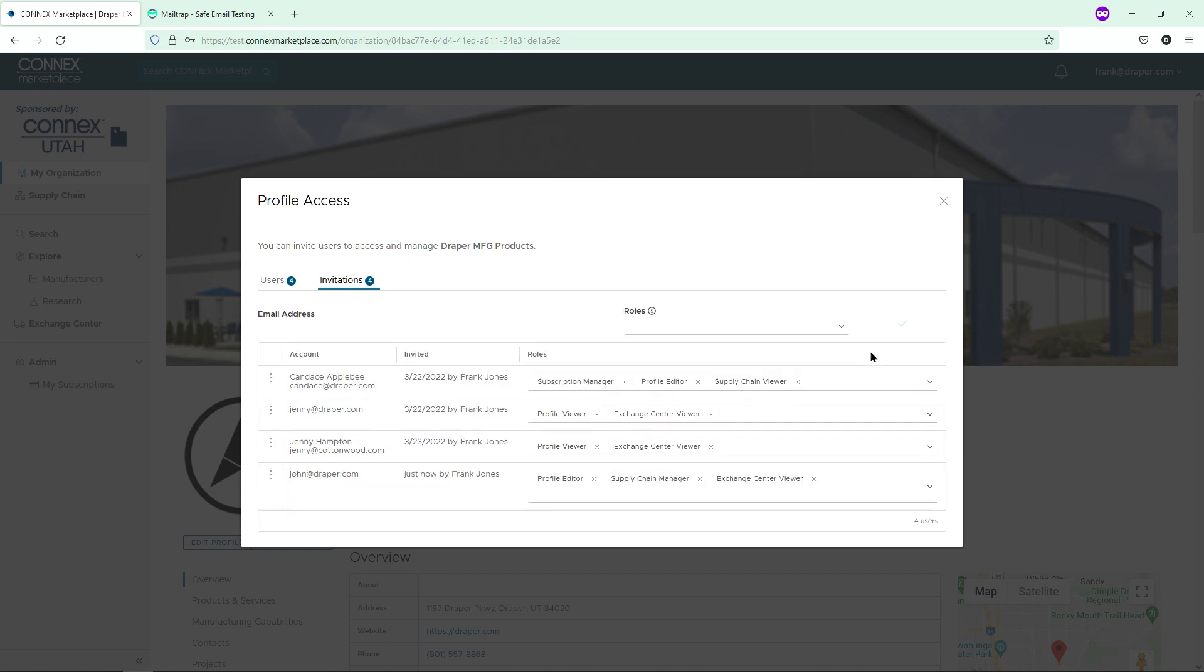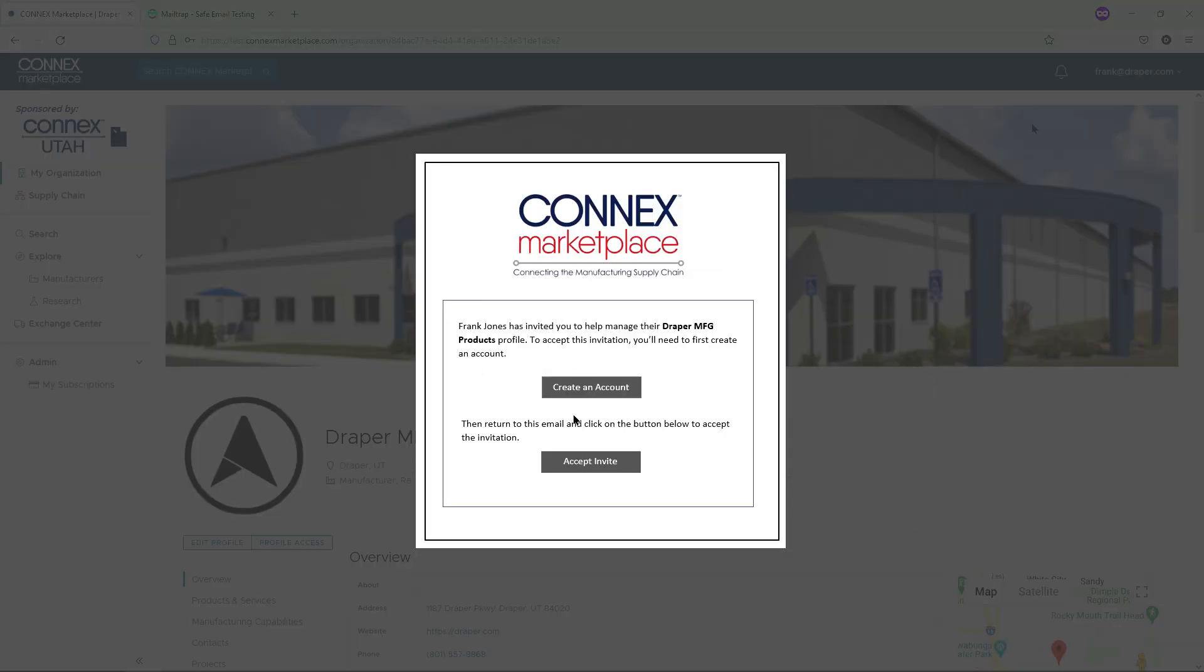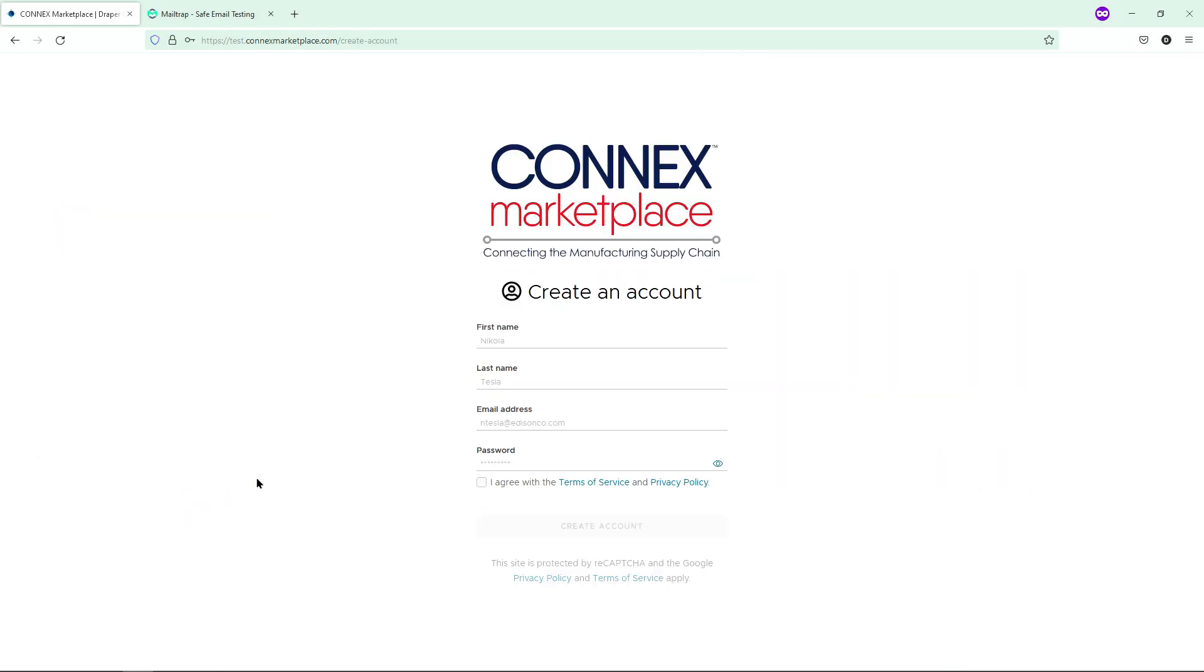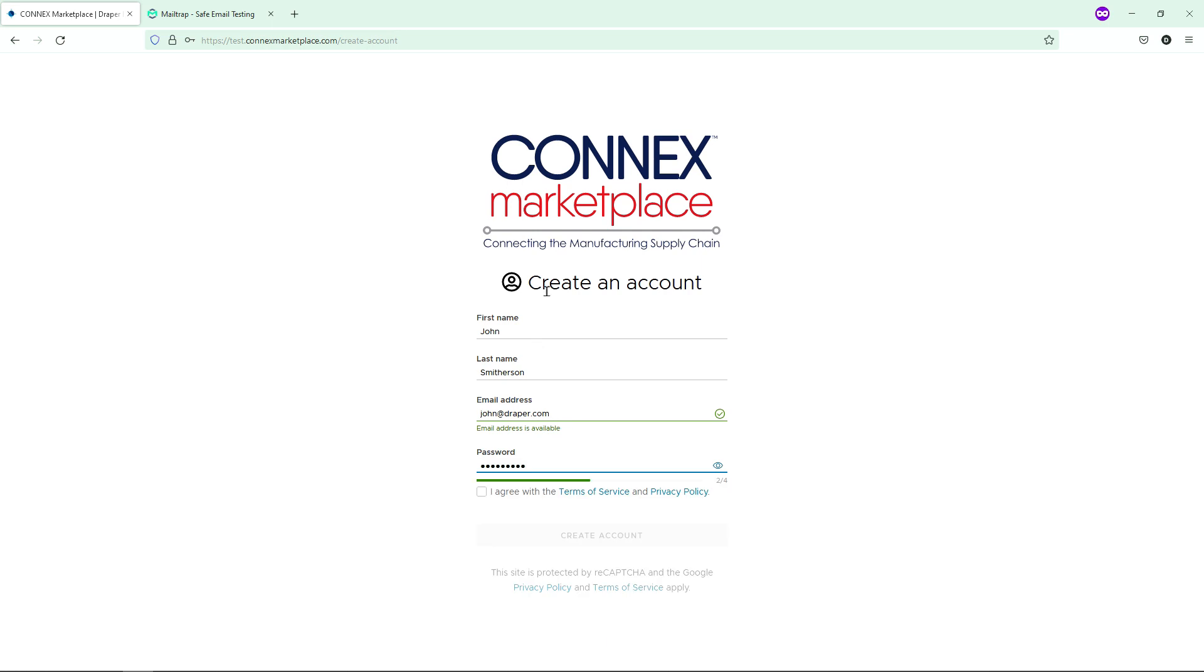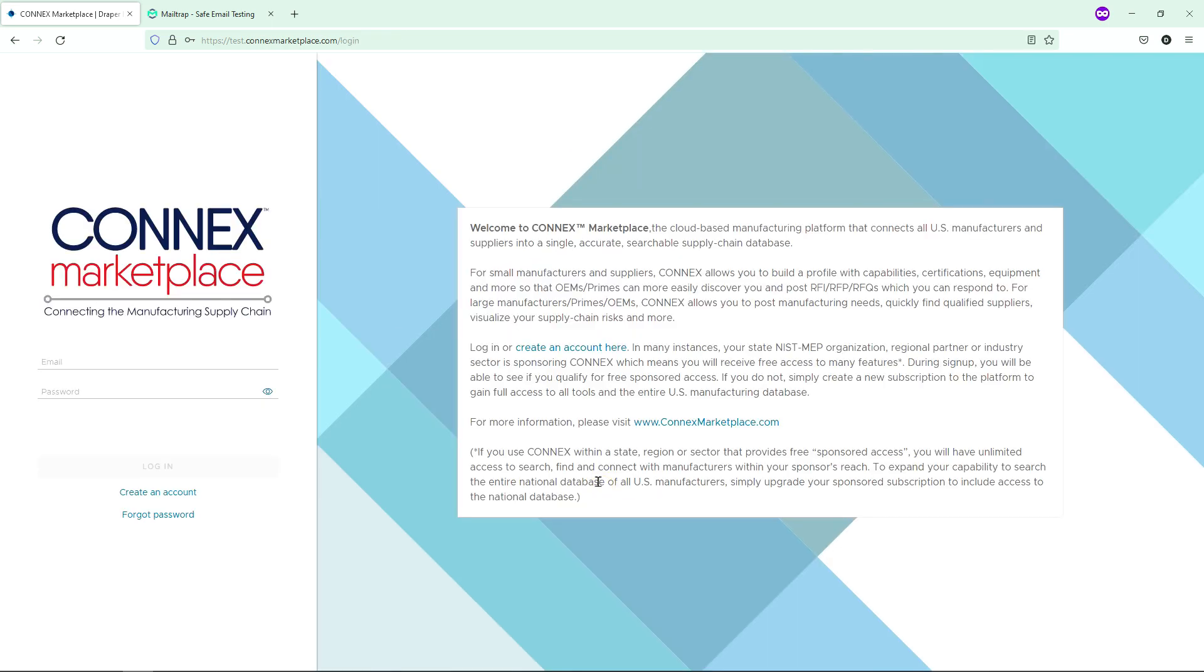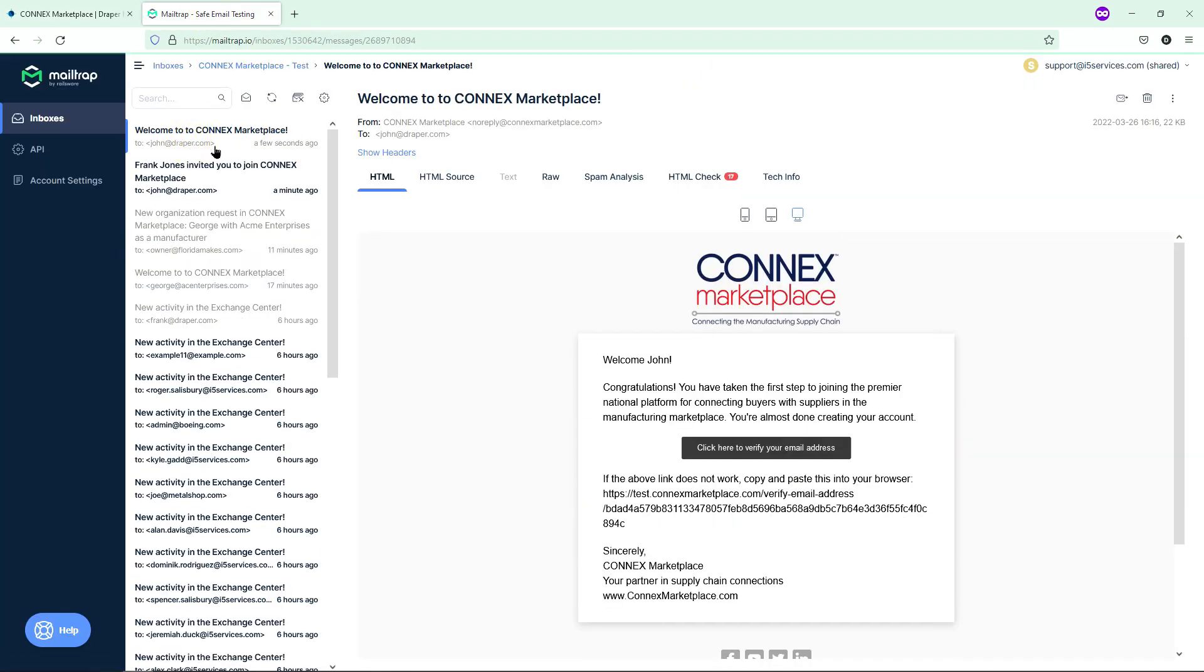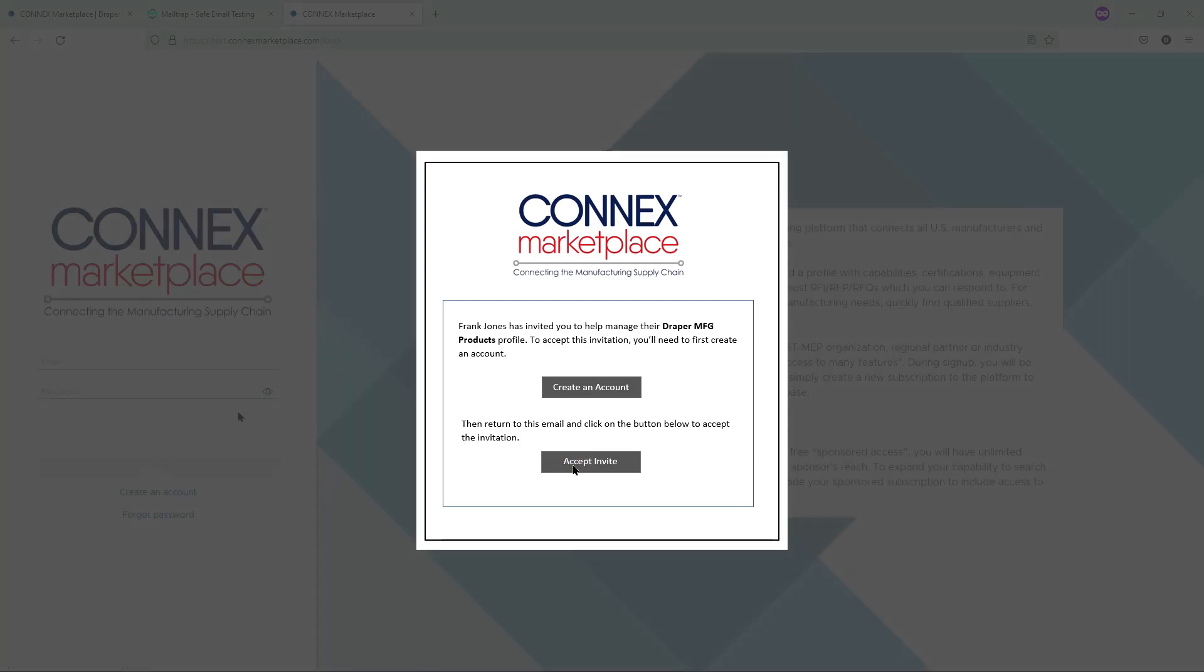After sending the invitation, an email is sent to you prompting you to do two things. First, create an account in Connects Marketplace, which you will do simply as follows. After creating your account, which includes verifying your email address, go back to your first email and click Accept.